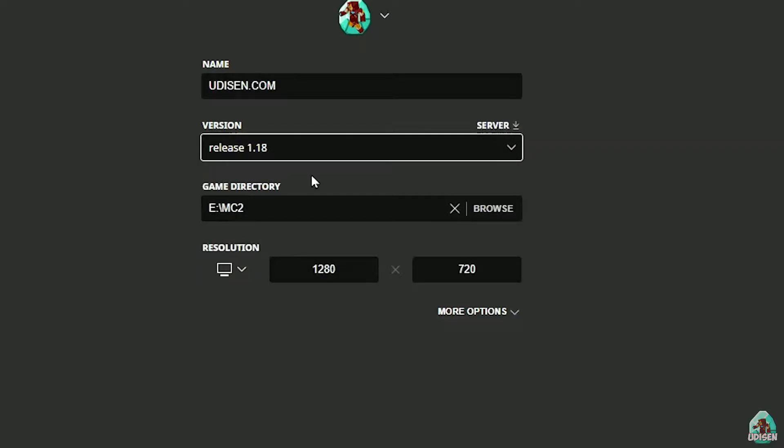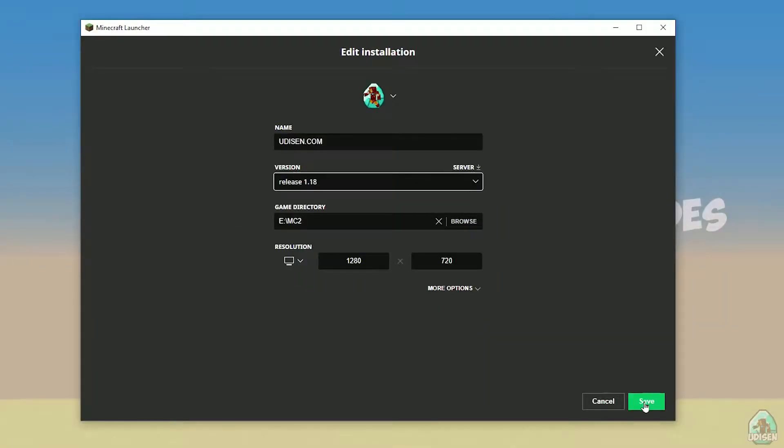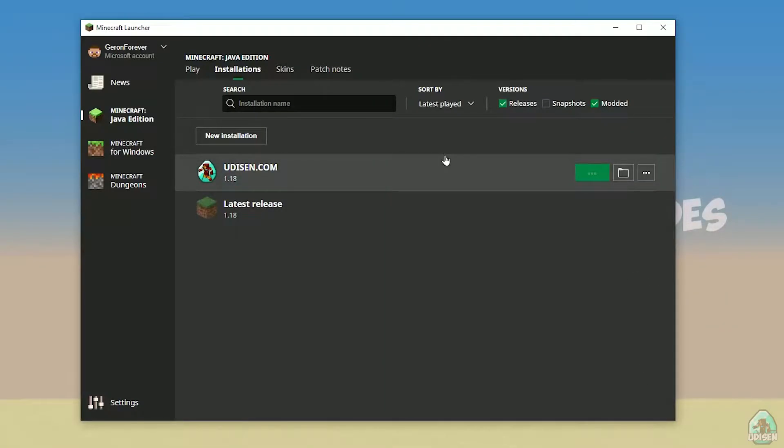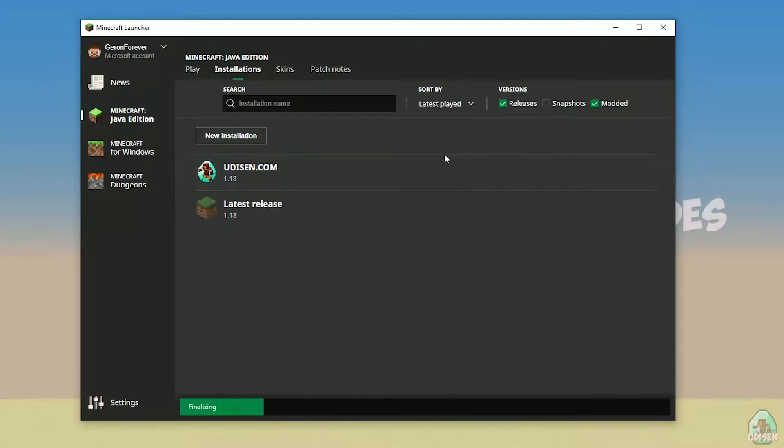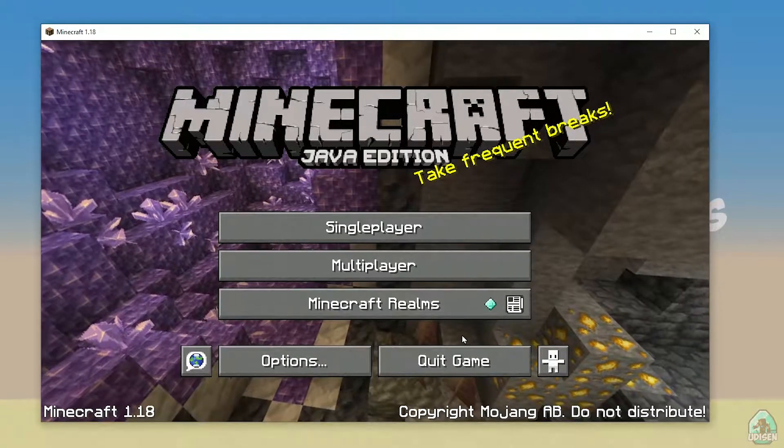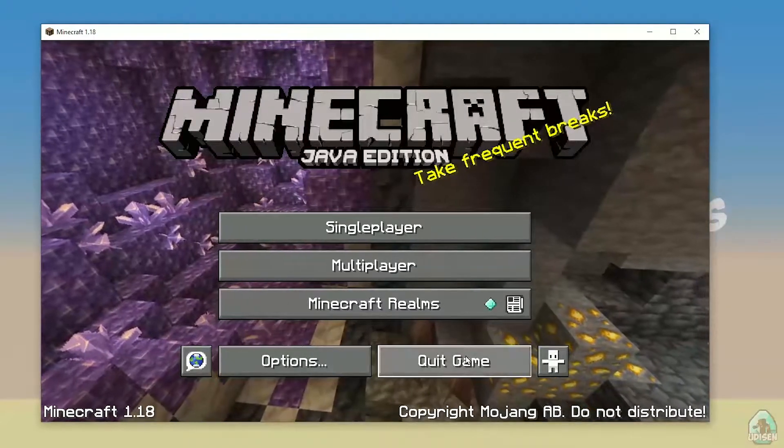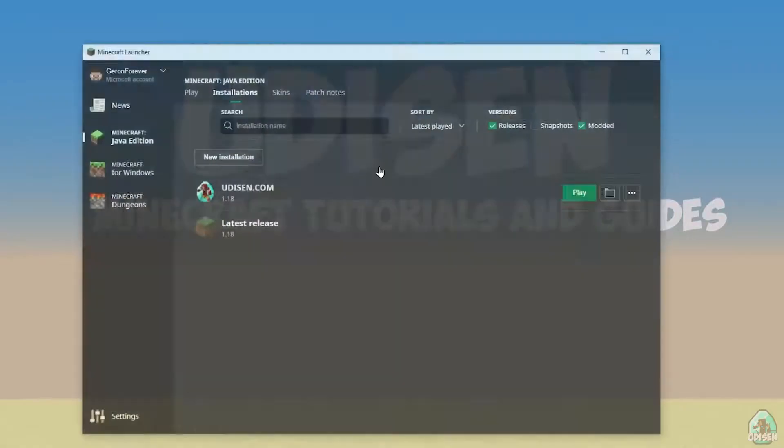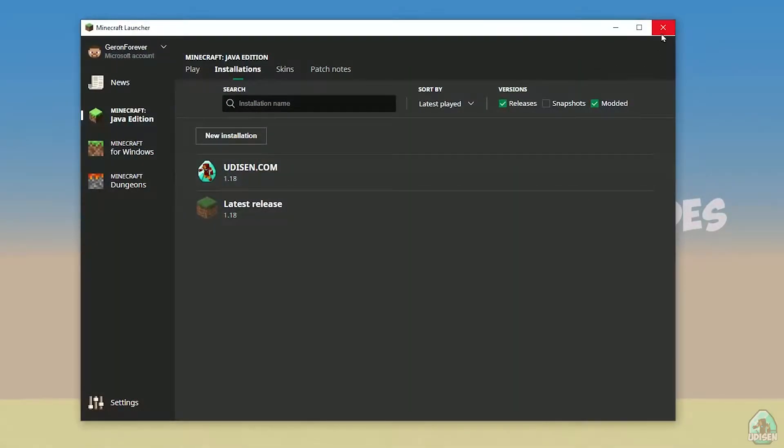But today, for example, we use this release 1.18 only. After that, press save button, and press play button on Udison, wait three seconds. Okay, perfect. After that, close Minecraft and Minecraft launcher, it is important.